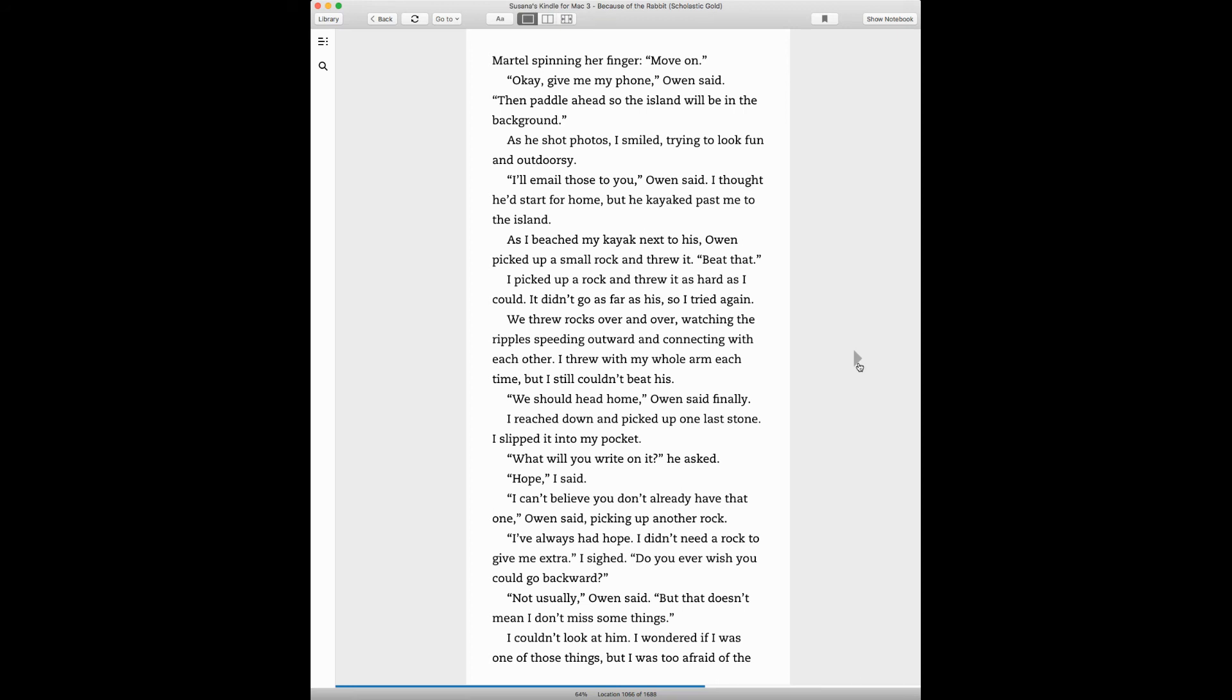Okay, give me my photo, Owen said. Then paddle ahead so the island will be in the background. As he shot photos, I smiled trying to look fun and outdoorsy. I'll email those to you, Owen said. I thought he'd start for home, but he kayaked past me to the island. As I beached my kayak next to his, Owen picked up a small rock and threw it. Beat that. I picked up a rock and threw it as hard as I could. It didn't go as far, so I tried again.